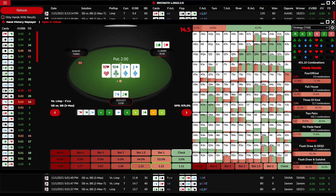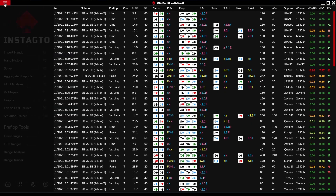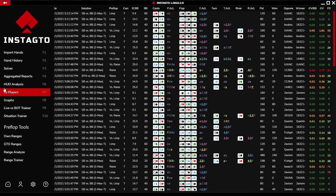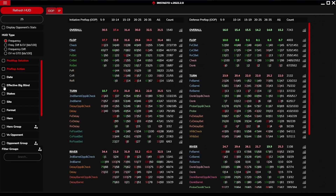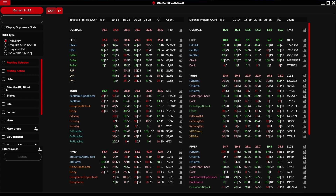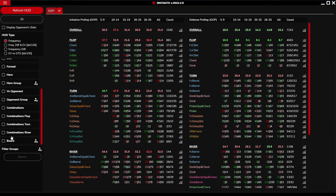In the HUD analysis section, you can view all possible stats from which you can learn how to play a current stat action optimally. HUD analysis filters work the same way as the filters in the hand history section.